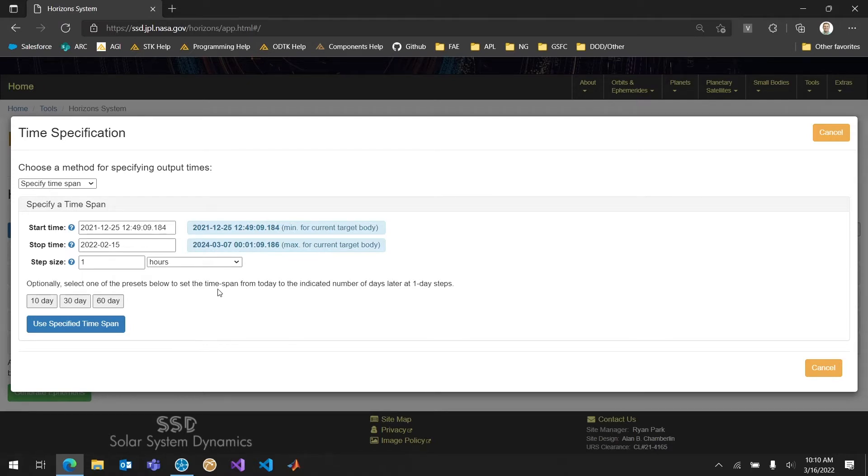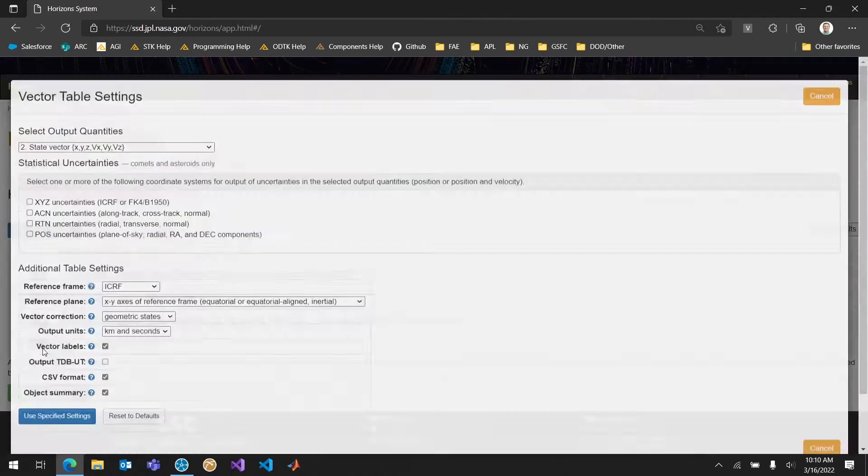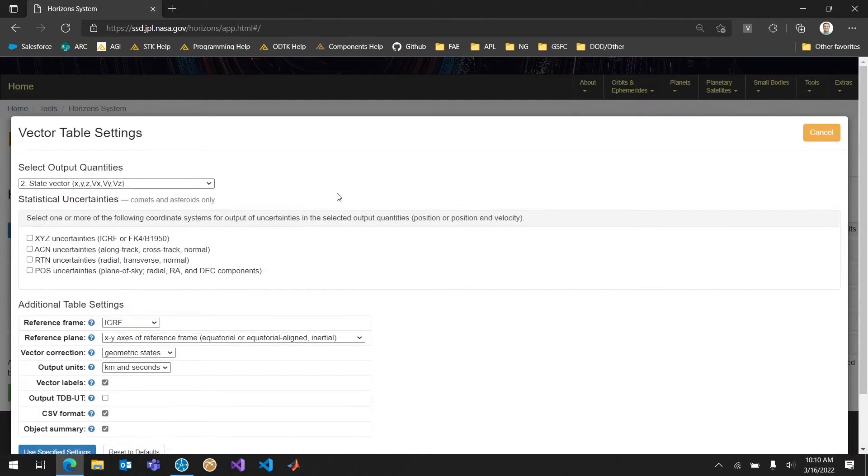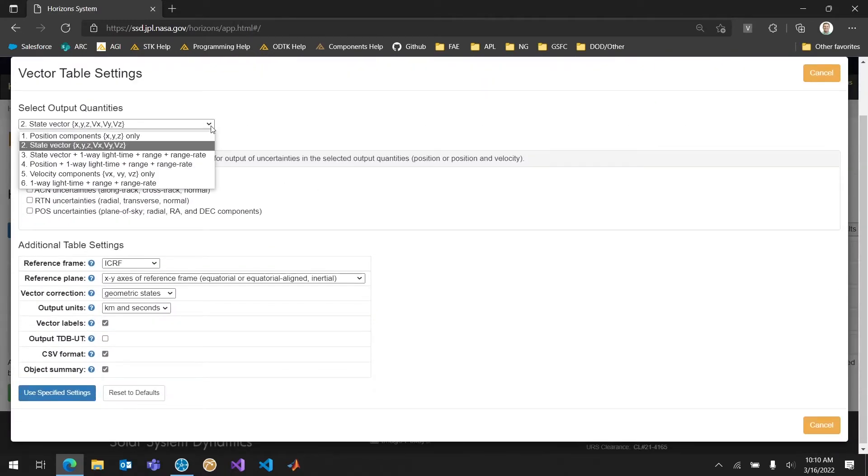So one hour is a pretty safe bet if you're going to do maybe it looks like right now I'm doing about 20 days. 20 days at one hour should be a good amount of time. Shouldn't have any interpolation issues. The table settings is perhaps the most important part of generating one of these ephemerides. So in this case I want to make sure that my output quantities are a state vector. So that's position, Cartesian position, and then velocity as well.